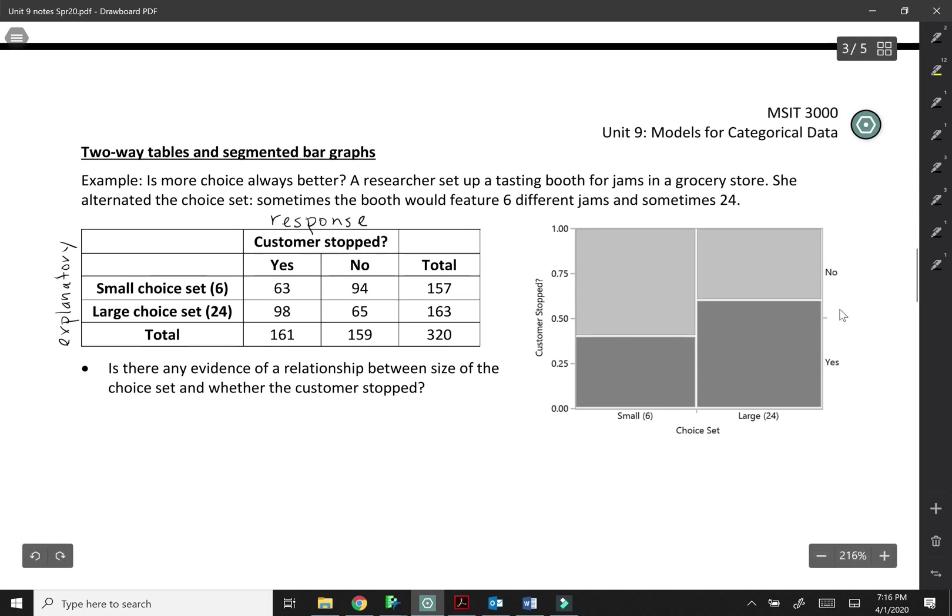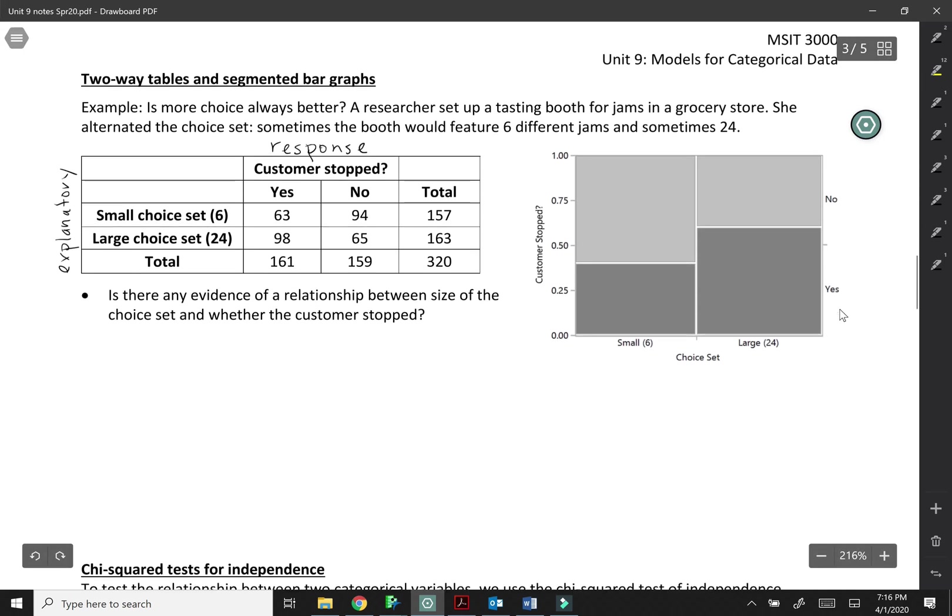Okay, so the question here says is there any evidence of a relationship between the size of the choice set and whether the customer stopped? So we don't just want to compare the number who stopped because the sample sizes aren't the same. So instead we're going to calculate proportions.